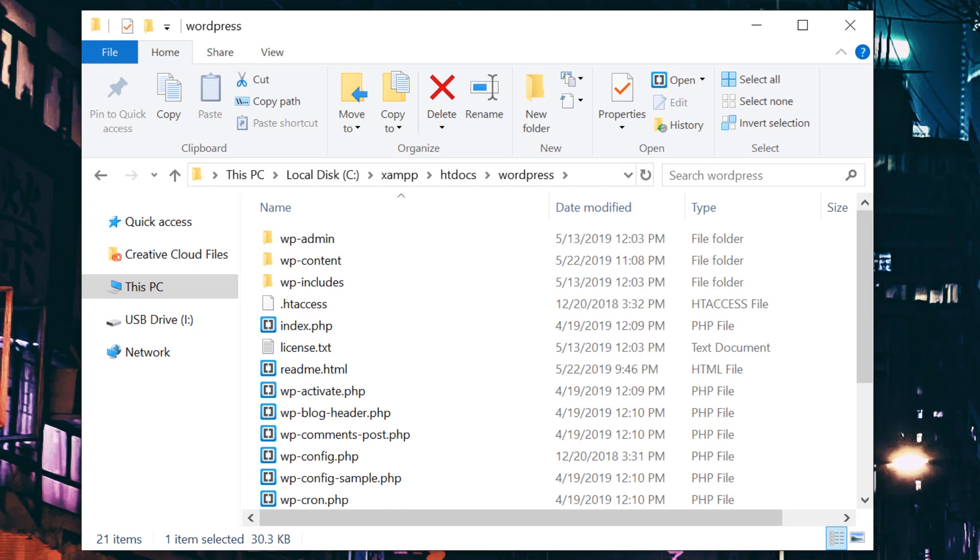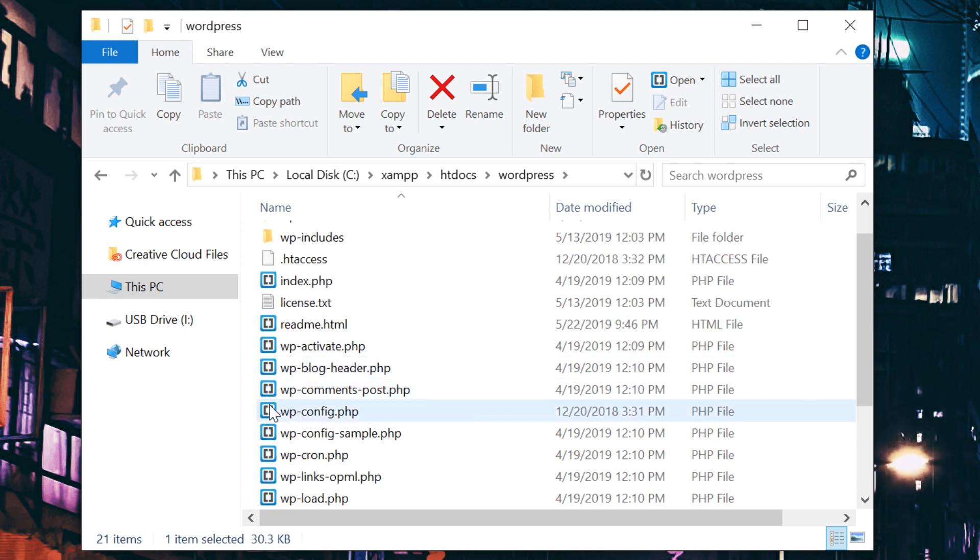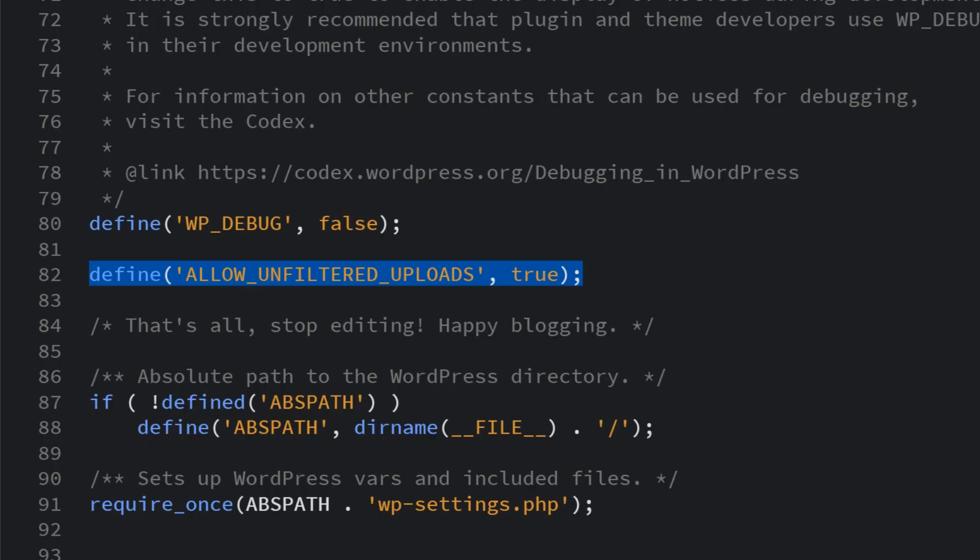Once again, you'll want to back up your site, then you'll access your wp-config file using FTP as we described in the previous method. The file should be located in the root directory of your website. Go ahead and open it up in your text editor. We're going to add the following code.